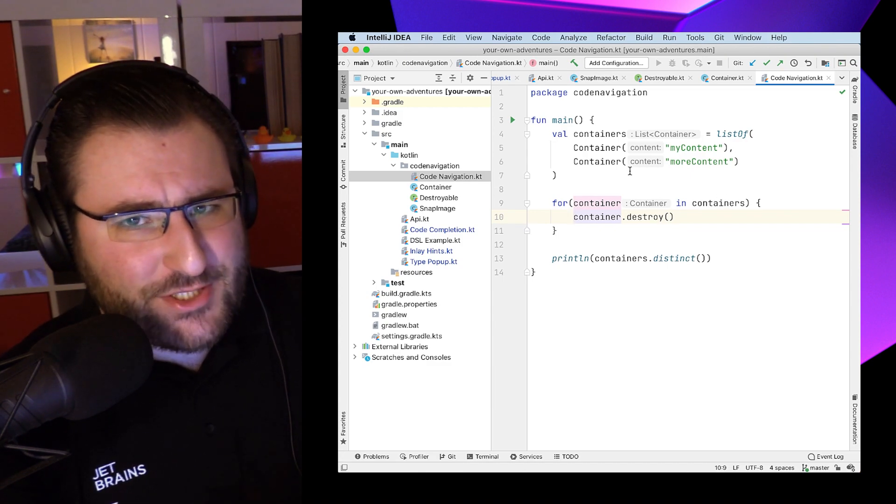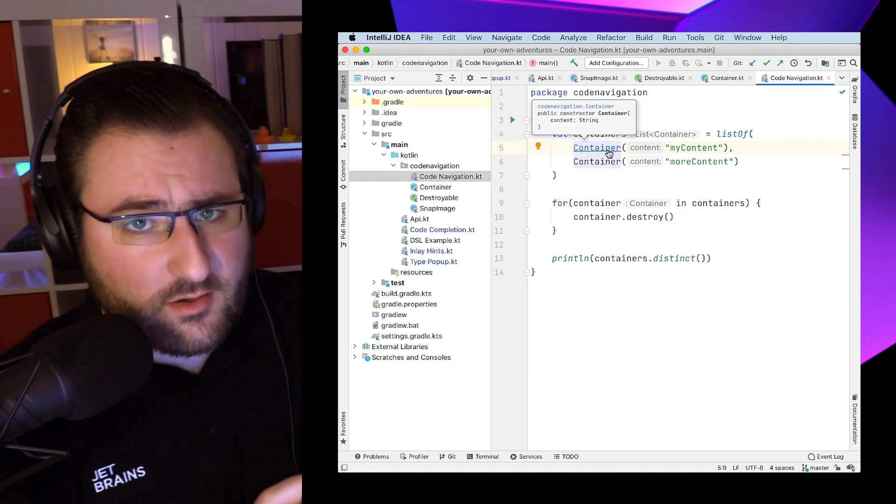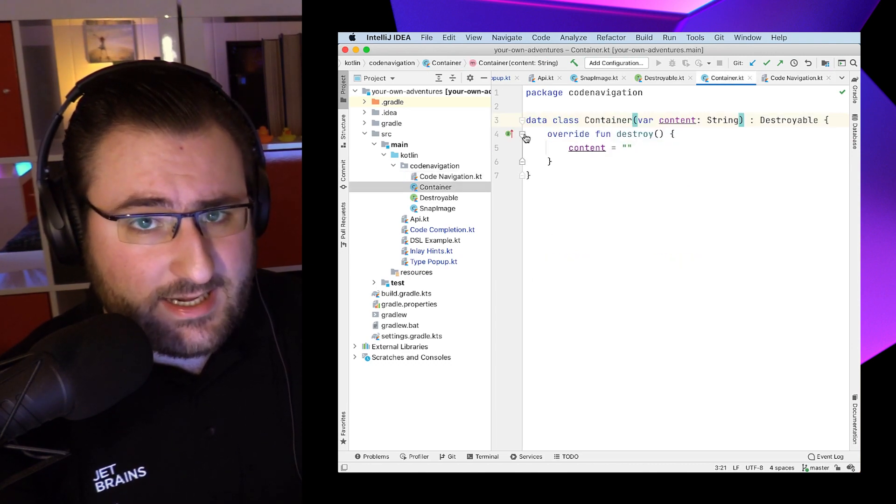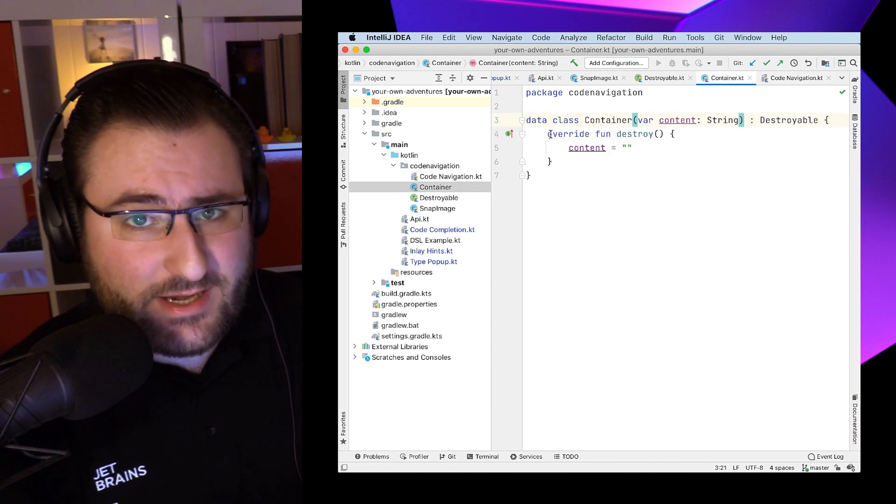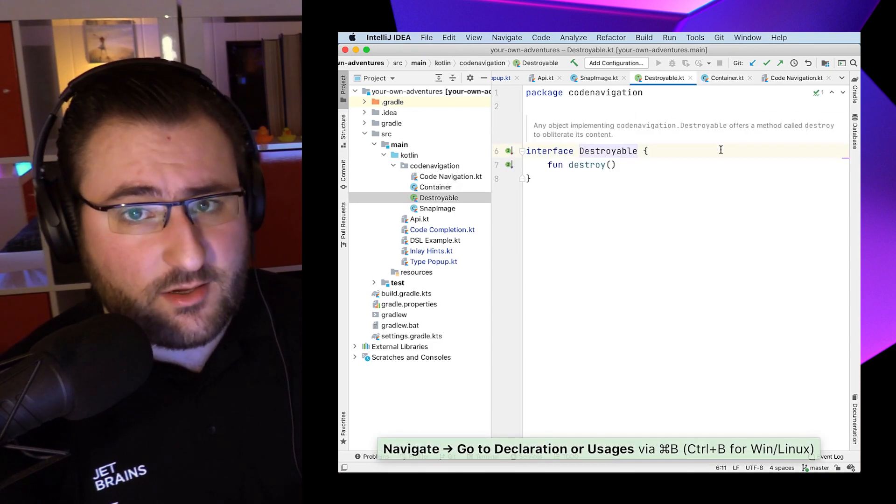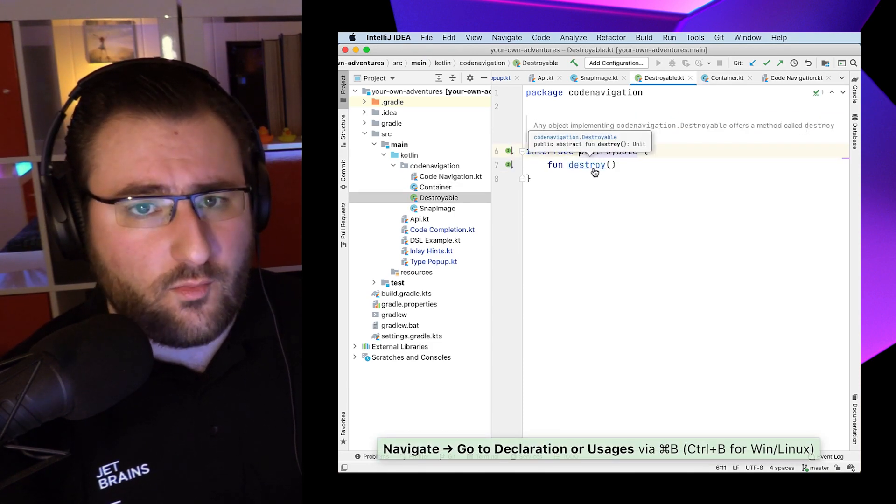In an average Kotlin program, a lot of things are command clickable. And command click is an easy way to reveal interesting information about your own code and the code you depend on. You can really go wild with it.